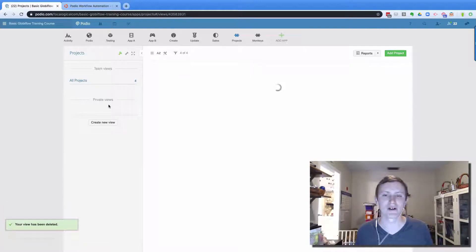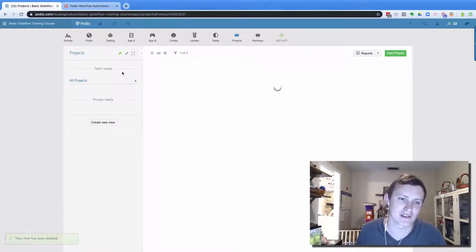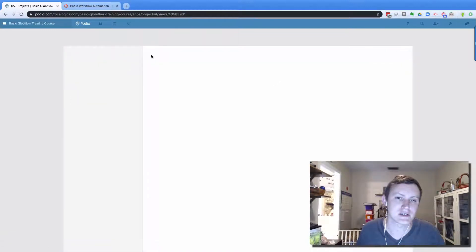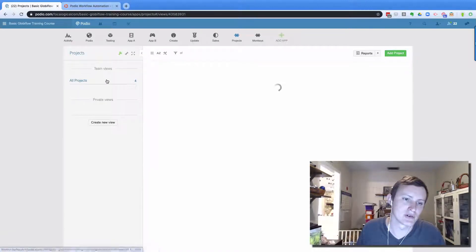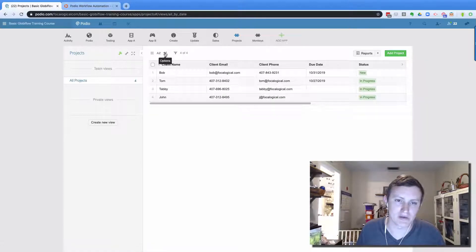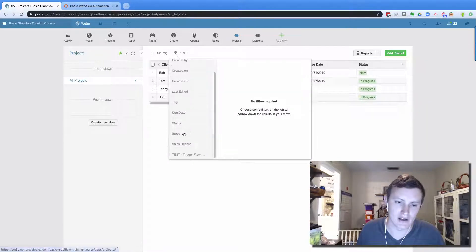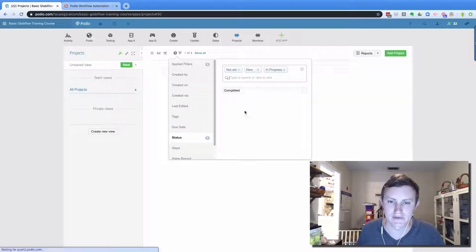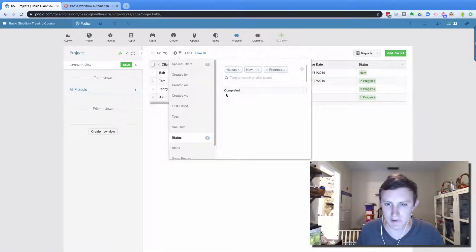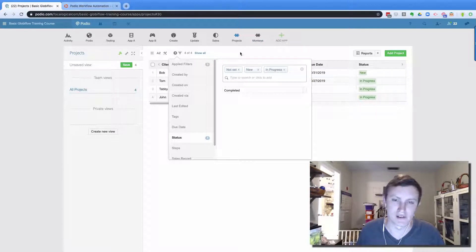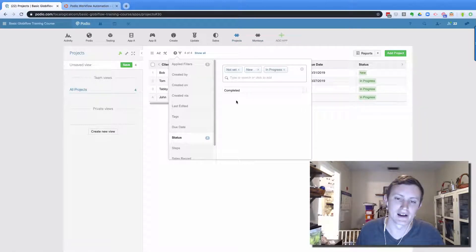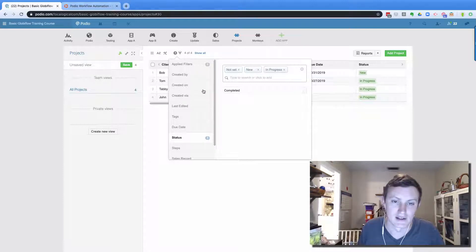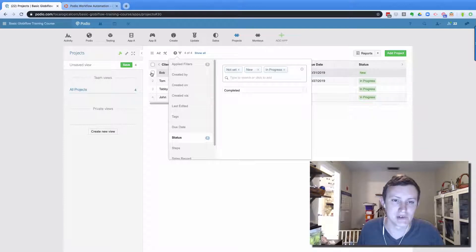And then always have the first view created. Now depending upon what the type of app is, I always like to call it an active view. Let me refresh this. So what I'll do is I'll come into like this is a project one here, and I'm going to filter down and I've got status. And so I'm going to only choose the ones that are active. So completed is not active to me. It's no longer important to me, the work is done, I don't need to see it. So having just these three set is my active view.